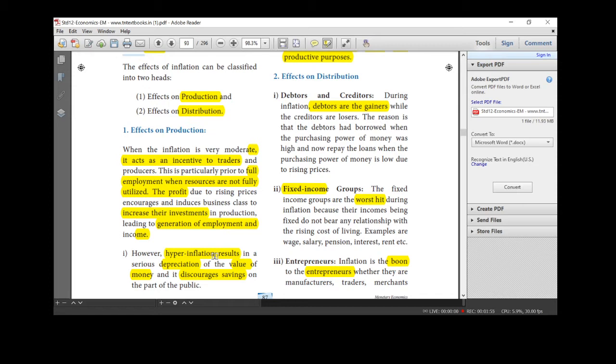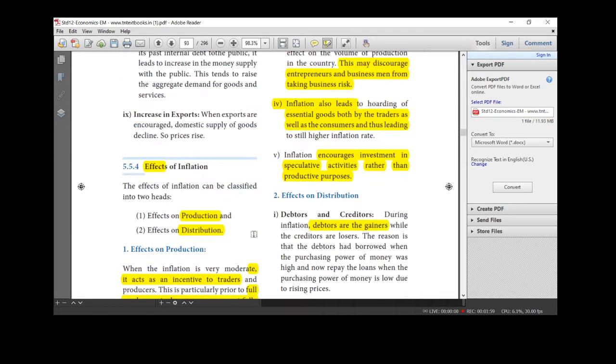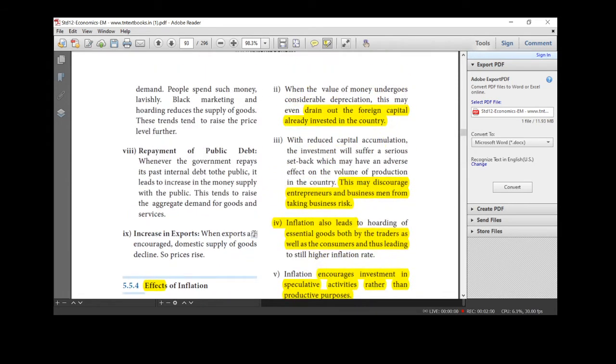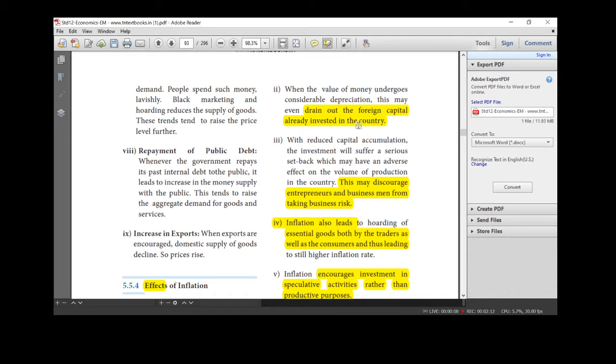So what will happen in hyperinflation? It discourages value of money and reducing savings among the people. And it leads to drain out of the foreign capital already invested in the country. So if the value of money undergoes, what will happen? The foreign direct investment will be withdrawn.